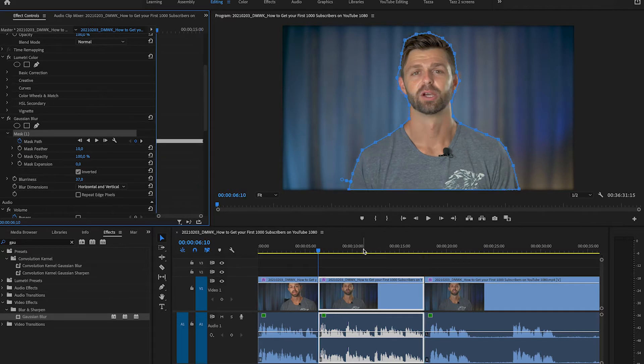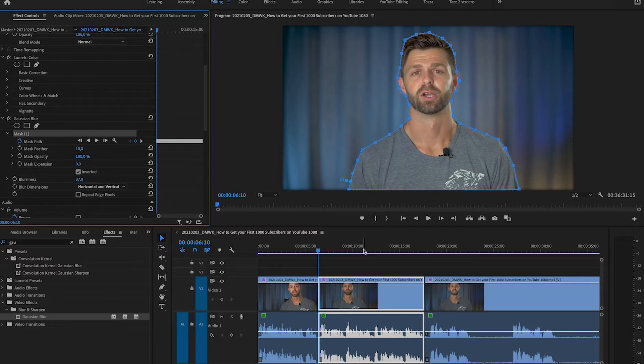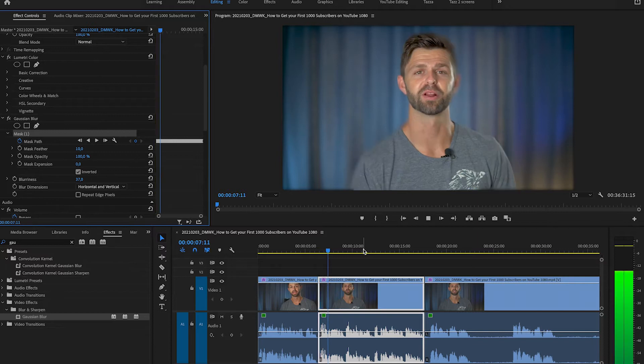Okay so let's hit the up arrow to go to the start of the clip and let's play this through and see how well it's done.